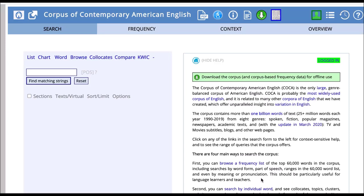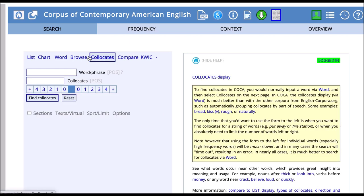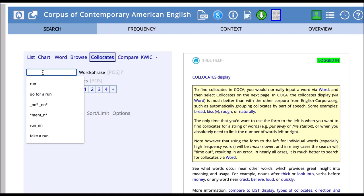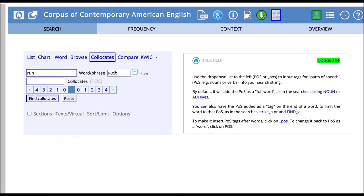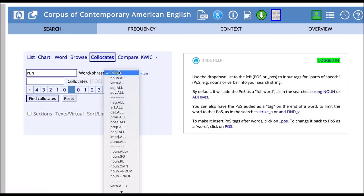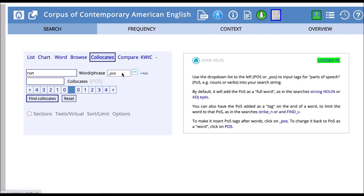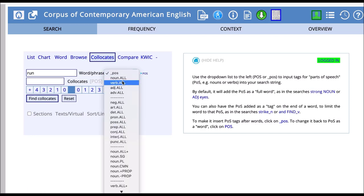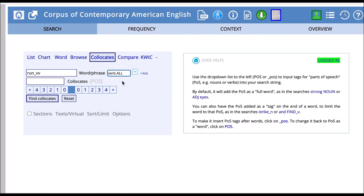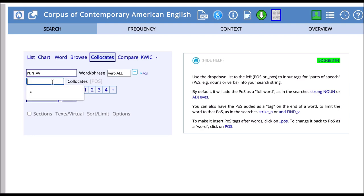Now I want to go back to the collocates function. I'm going to put my search run back in, and I want to look at how the word run occurs as, let's say, a verb. So I'm going to add the POS tag verb, part of speech tag, run as collocates.